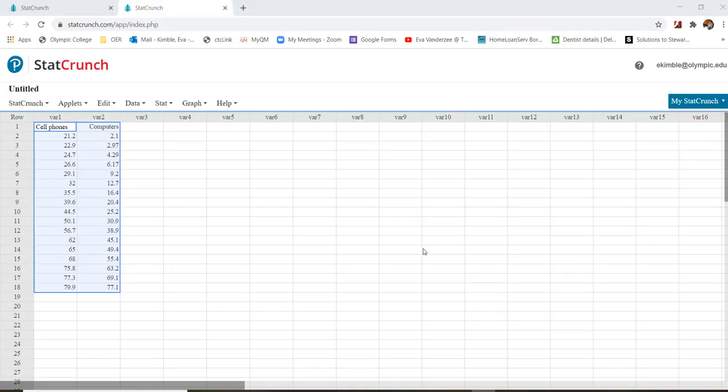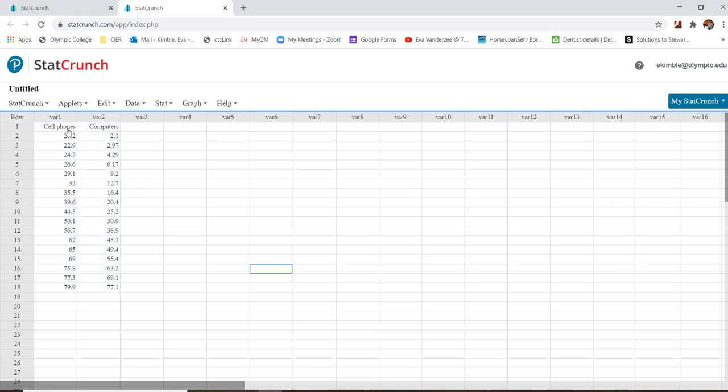Hi! So I wanted to show you guys another example of doing a linear regression. What we have here is the amount of cell phones per 100 people, and aligned with that we have the computers per 100 people in the United States from the years 1990 forward. So what we want to do is see if there's any relationship between cell phones and computers.